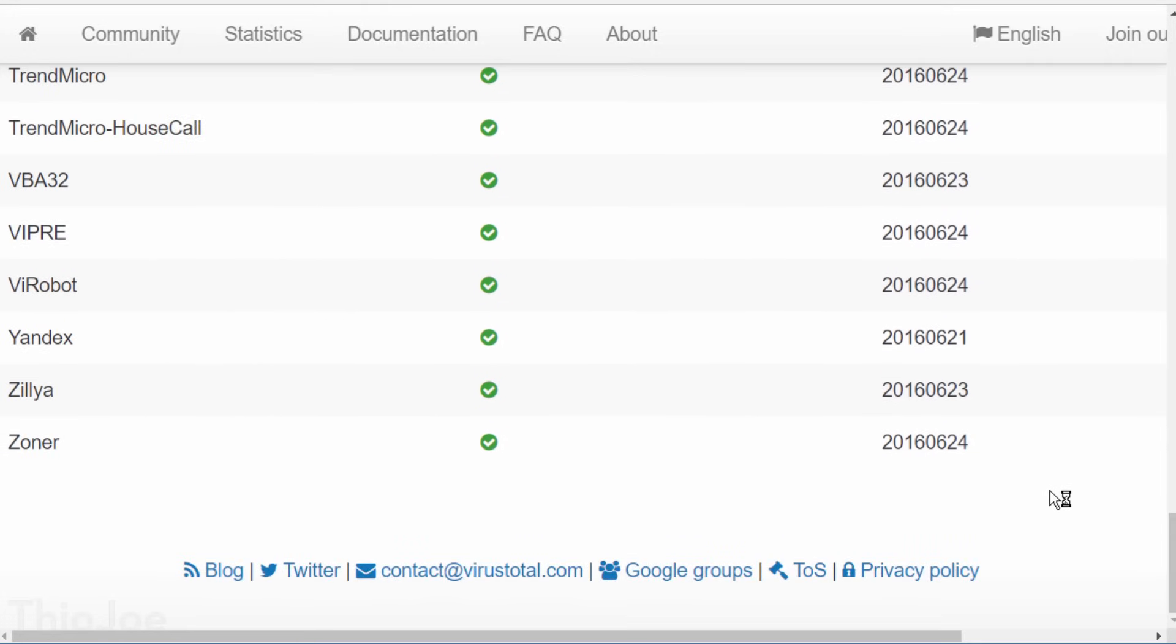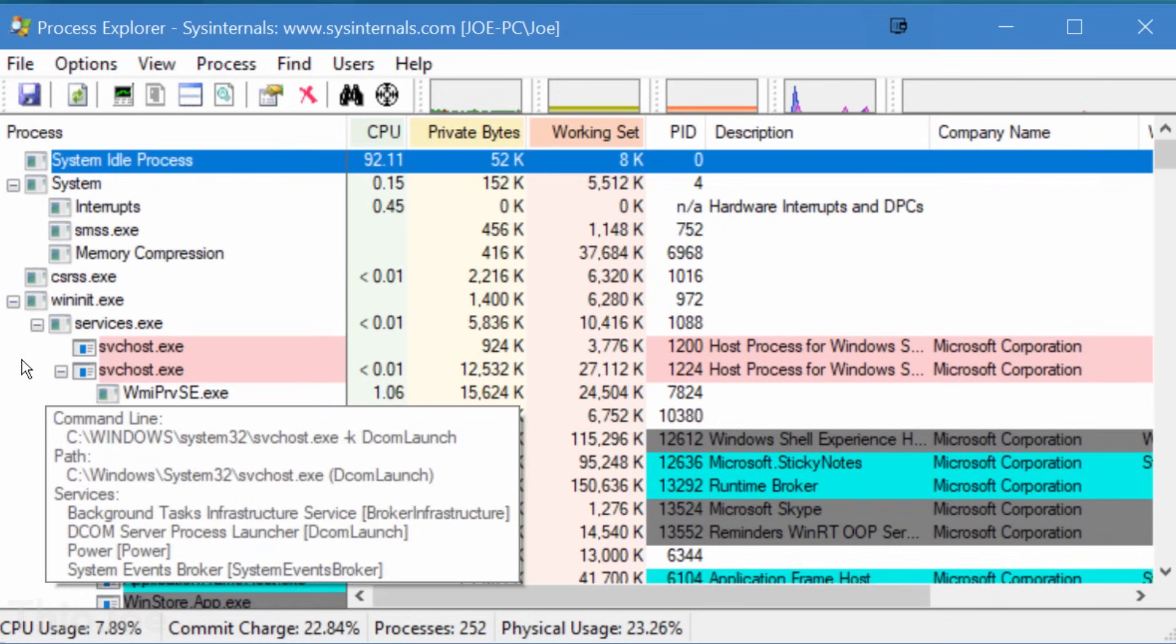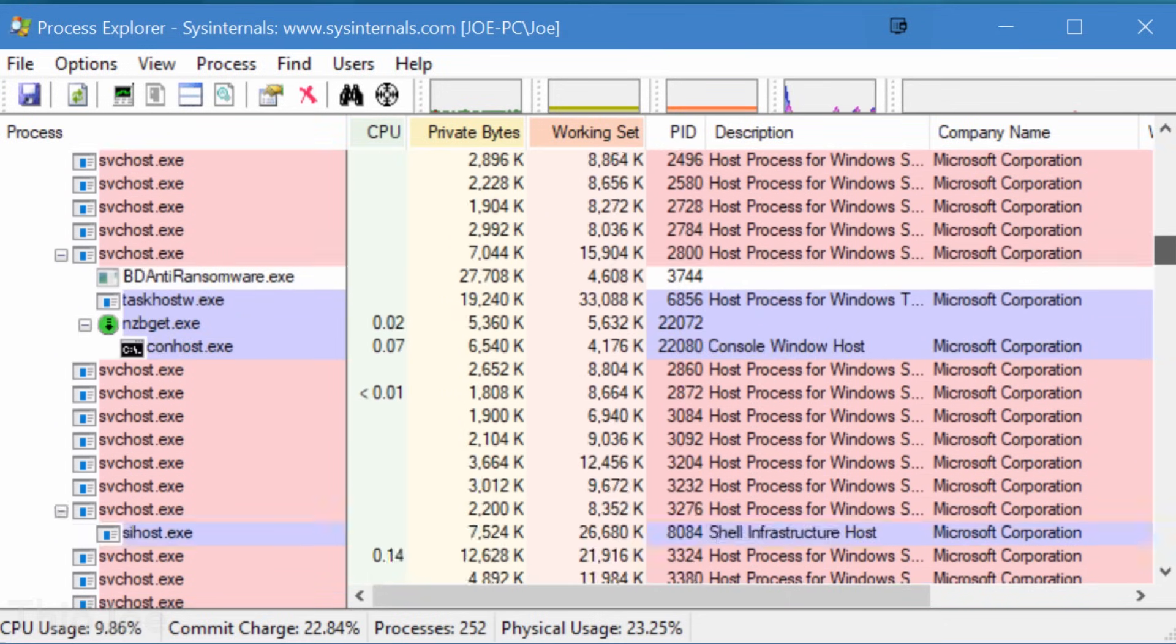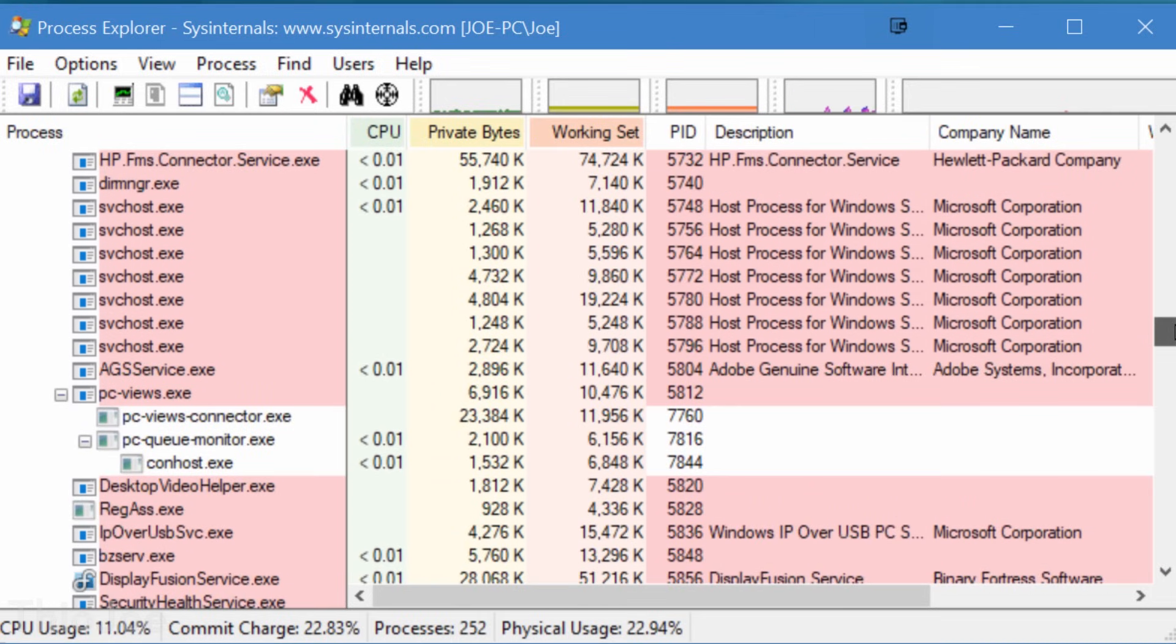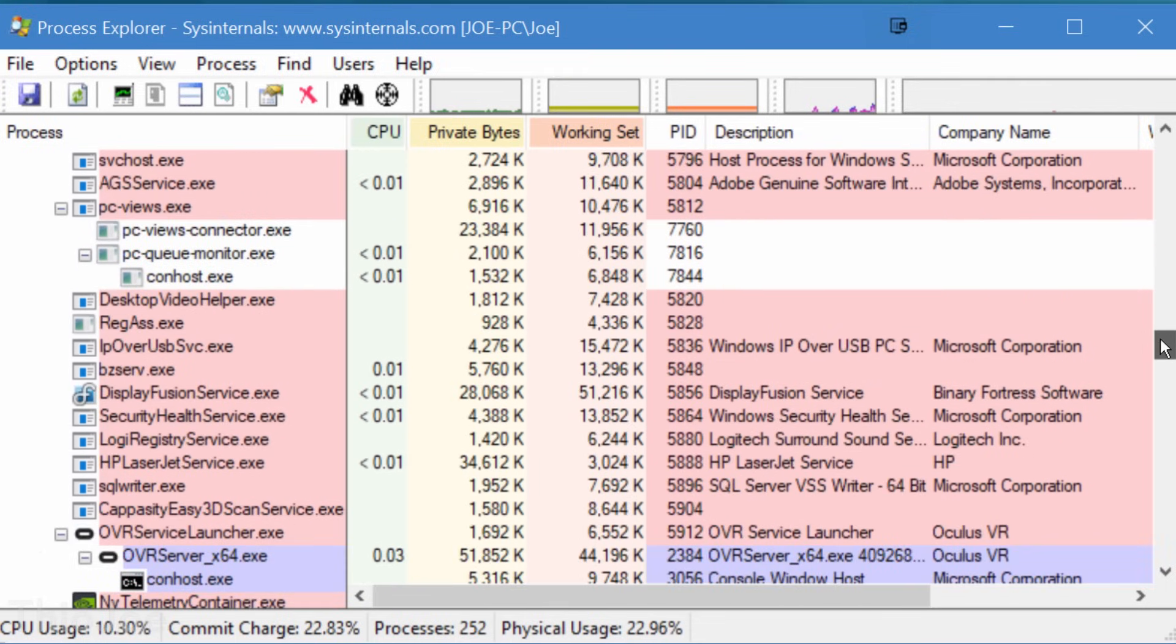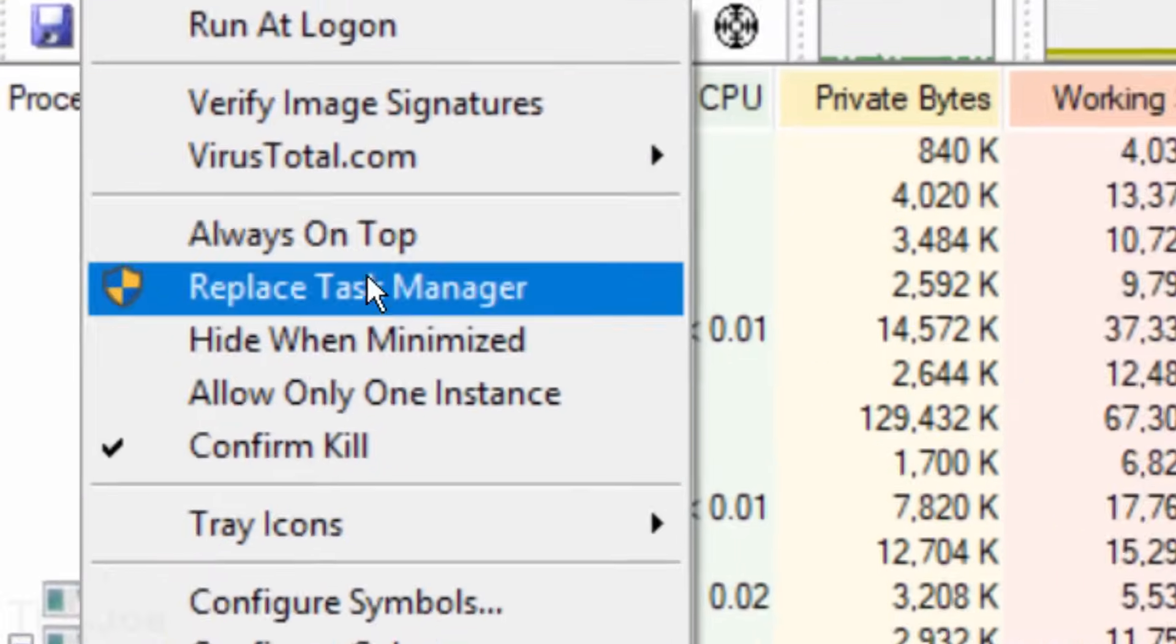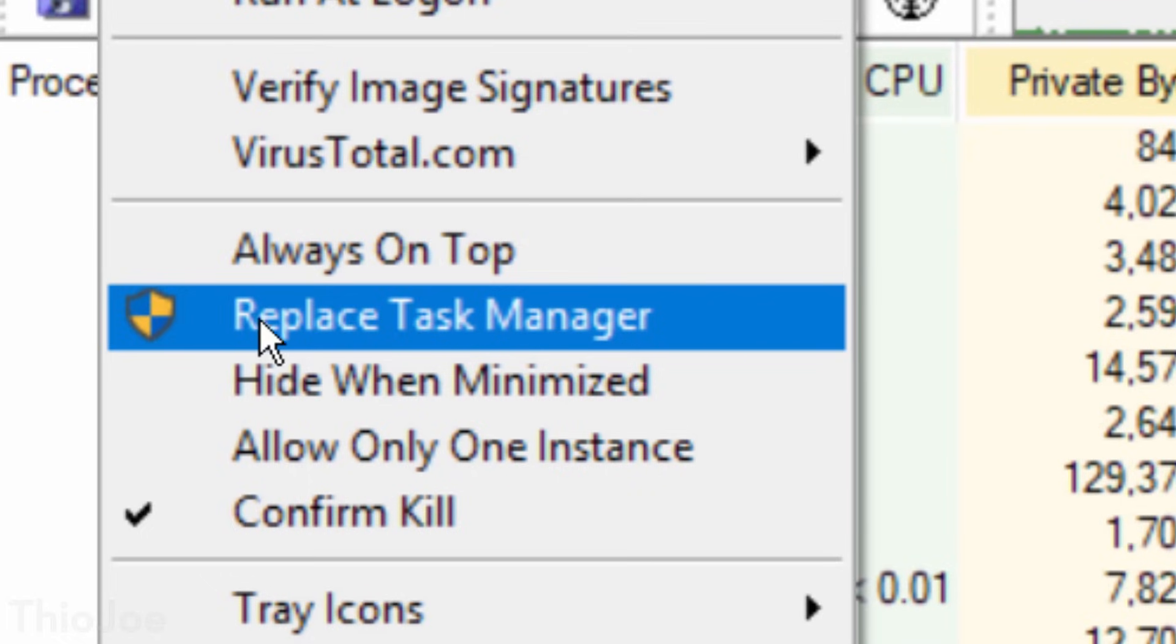And you can also search for handles, meaning what files are being used by what programs. So if you're trying to move a file and you can't because it's in use, you can search for that and see what's using it. And here's another interesting thing, you even have the option to replace the regular task manager with the process explorer if you want. So there is so much more you can do with this one, but in the interest of time, you're going to have to explore the rest of it yourself.